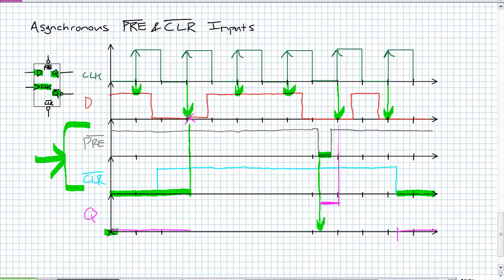With the presets and clears handled, go through the positive edge samples. Clear is zero at one point, so Q goes to zero and stays until the next sample. Then Q changes to a one, stays a one through a preset moment (already a one), then samples a zero, stays a zero through a clear moment. Getting those presets and clears before doing the timing analysis is absolutely important. This is added functionality — in a register or counter, just give every device an active low clear to reset the whole thing to zero. Next we'll discuss the JK Flip Flop.